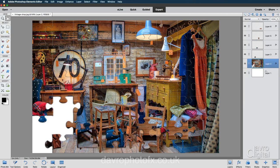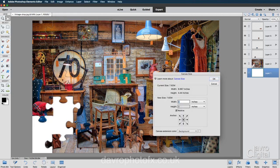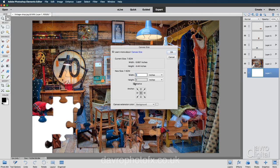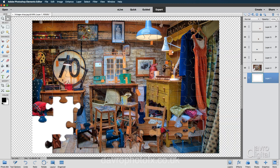We need to give ourselves a little bit of space. So I'm going to come down to layer one, then go up to Image, Resize, Canvas Size. When this opens, tick the relative box — that makes things a lot easier. I'm using inches, but you can easily use pixels, centimeters, or millimeters. Make sure the anchor point is in the center. For the width I'm going to add two inches, and for the height I'm going to add two inches as well. Click OK — that has now added it. You can see that checkerboard background.